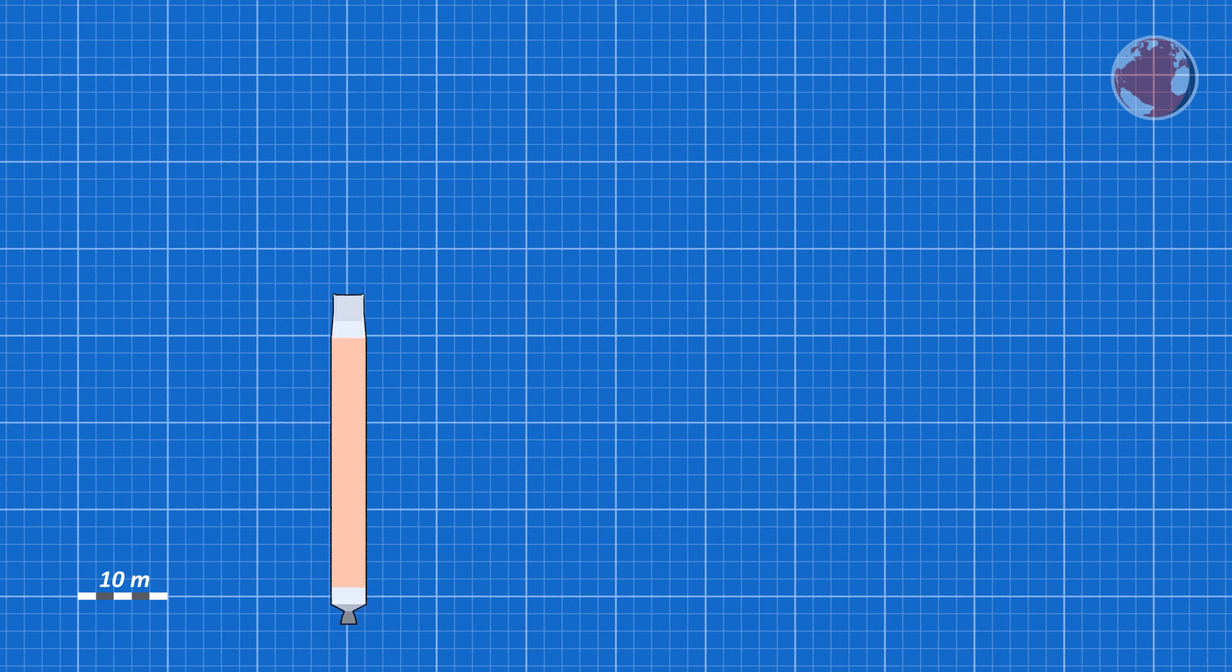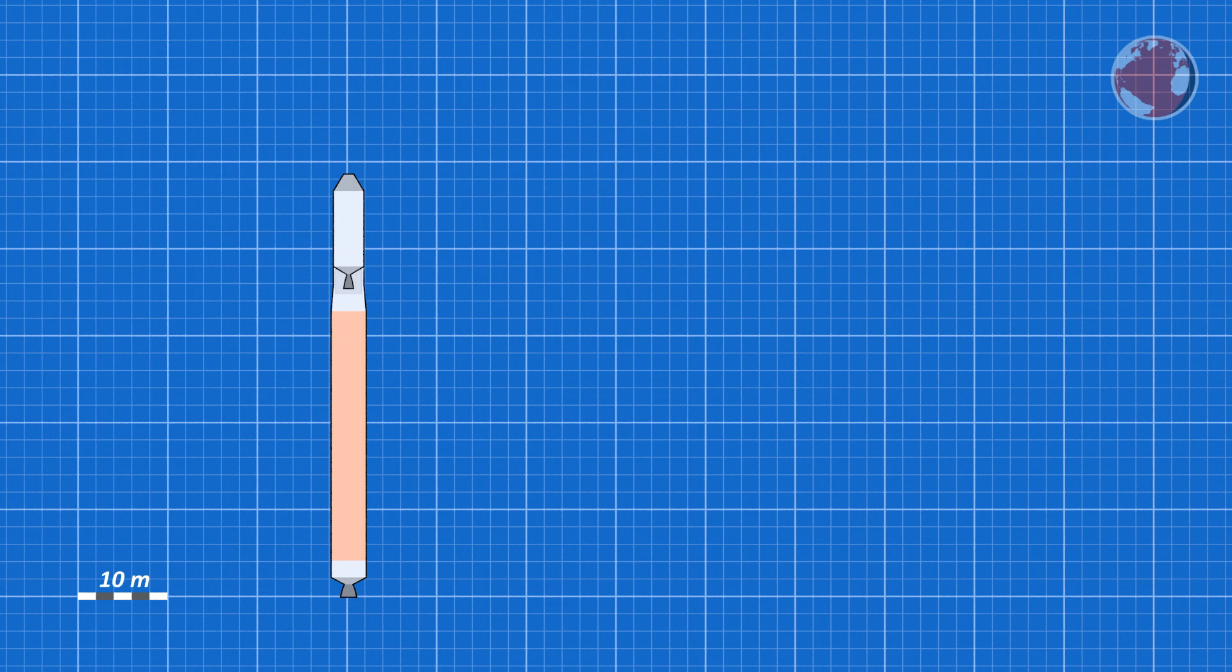United Launch Alliance's launcher will stand tall with only its liquid fueled core booster and no solids on the side in its 401 configuration.